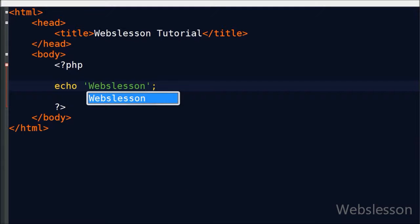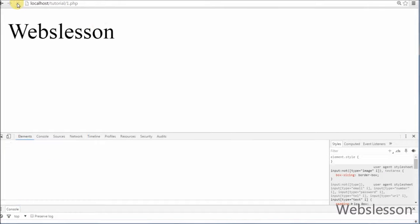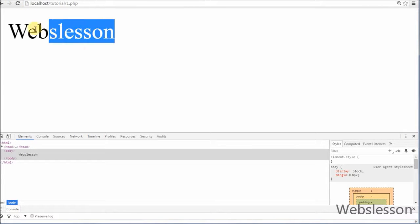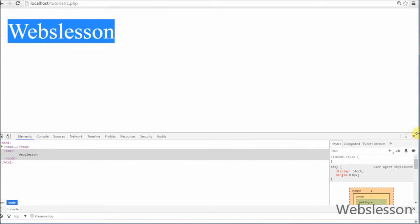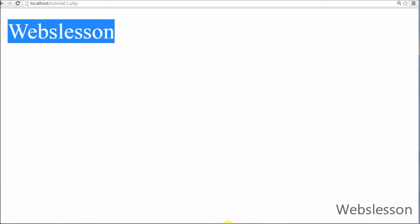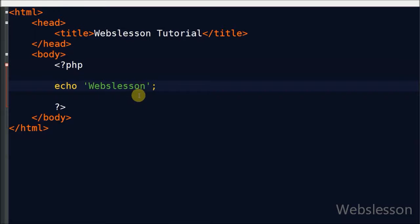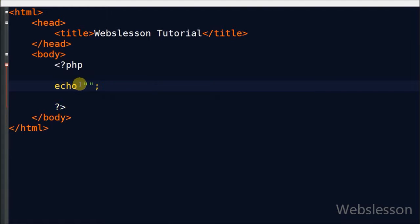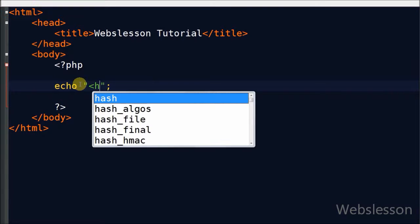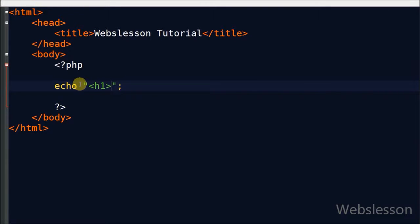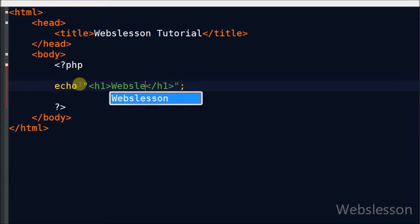For example, write 'ribs lesson' and see the output. Now suppose friends you want to use an H1 tag inside this PHP tag. So first you write the echo statement with blank double quotation marks, then write the H1 tag and write 'ribs lesson' inside it.